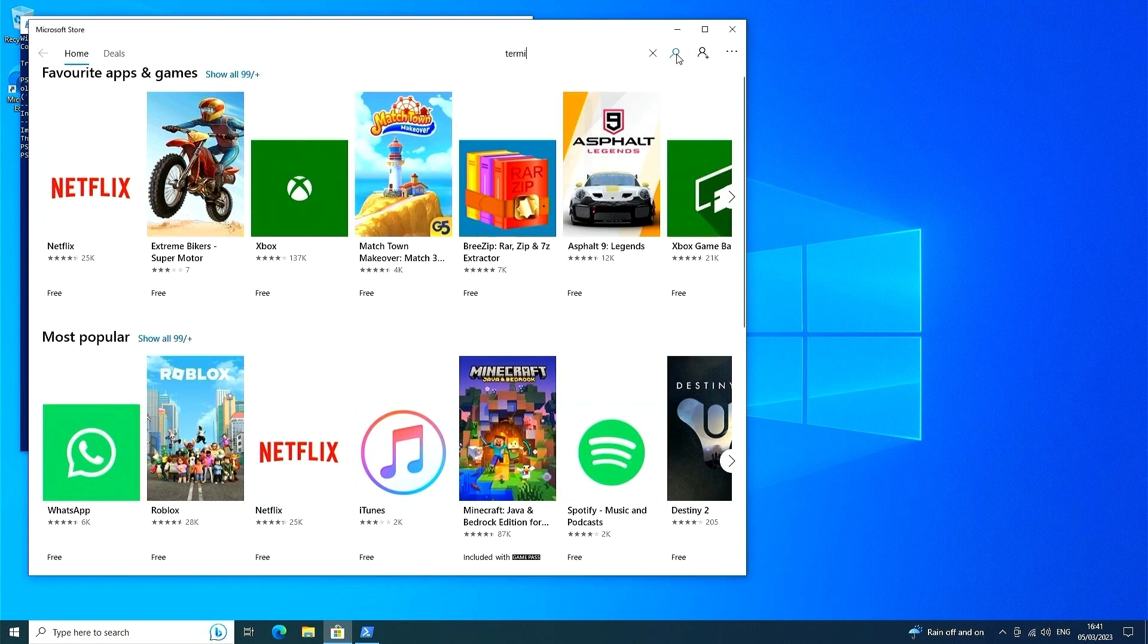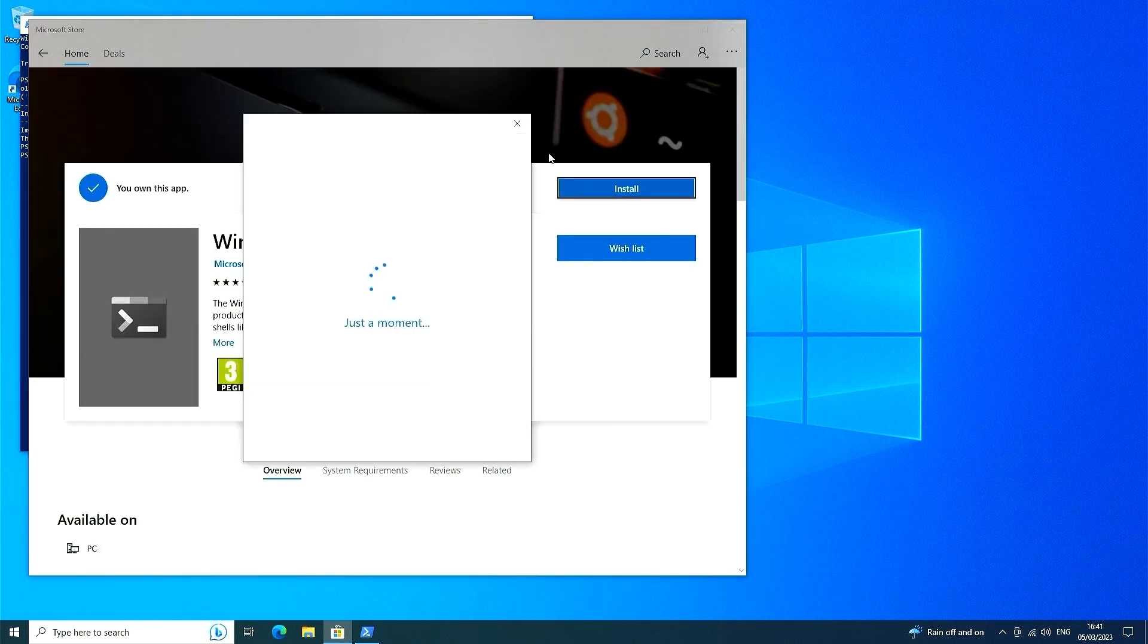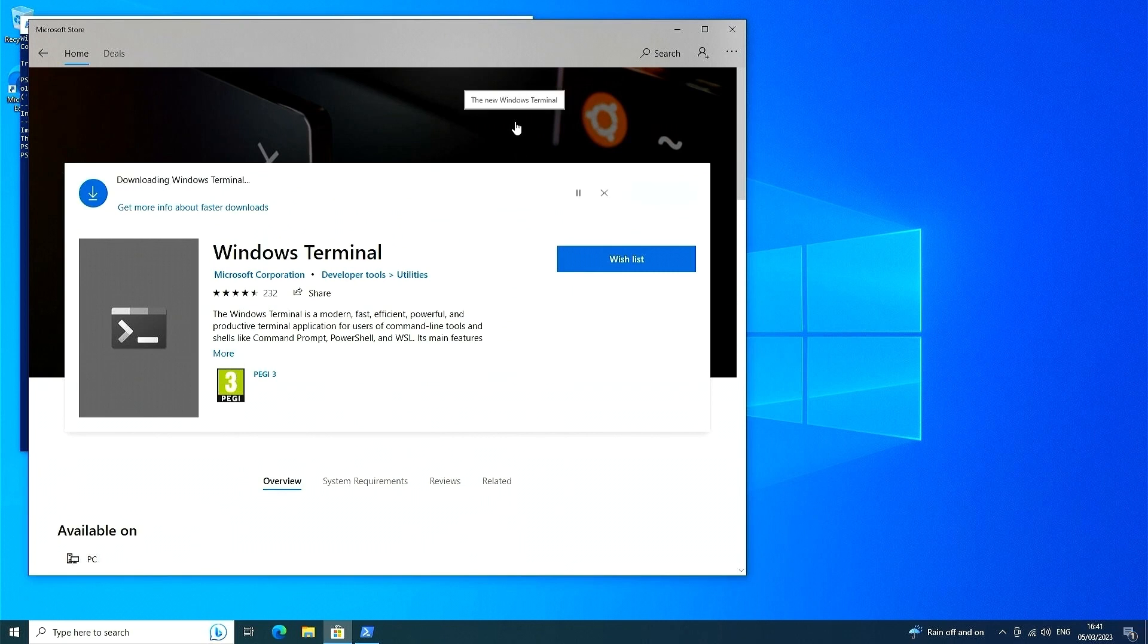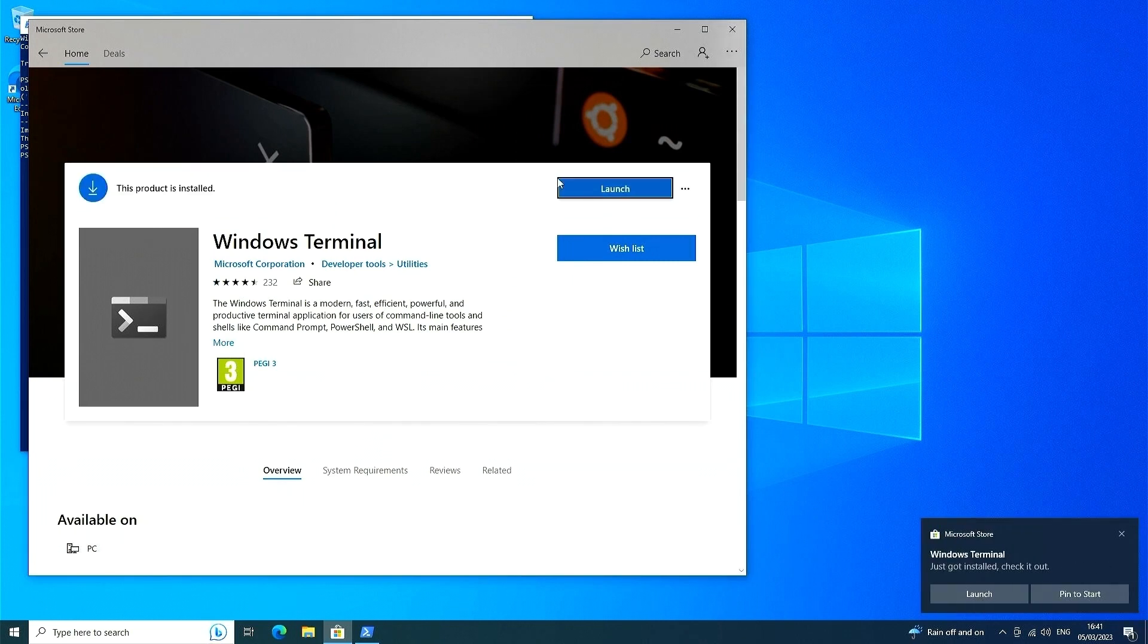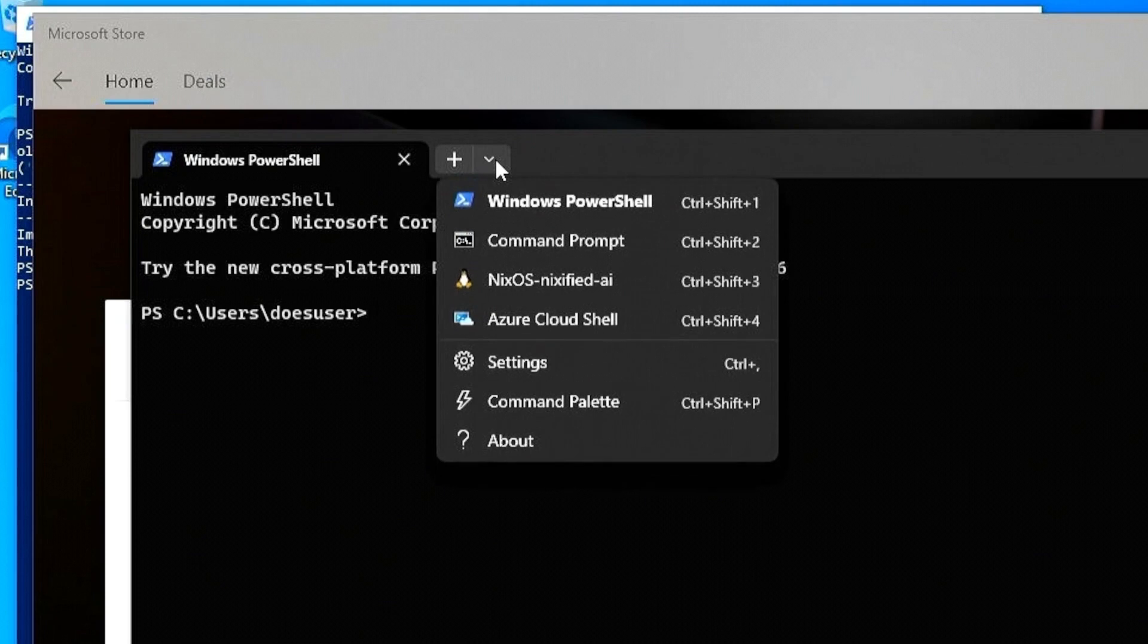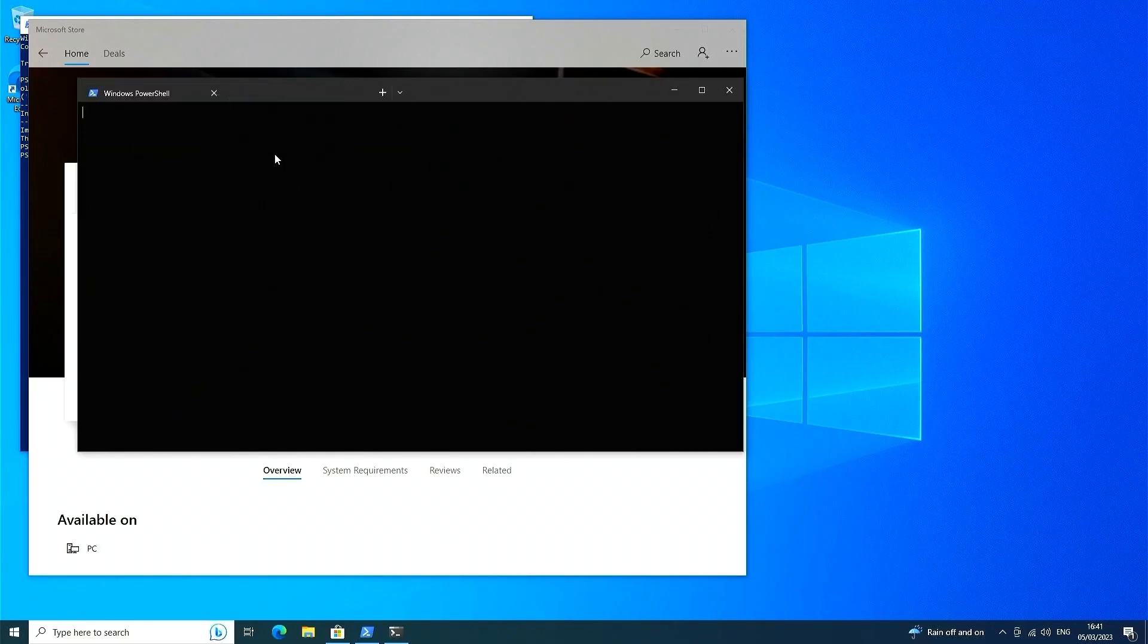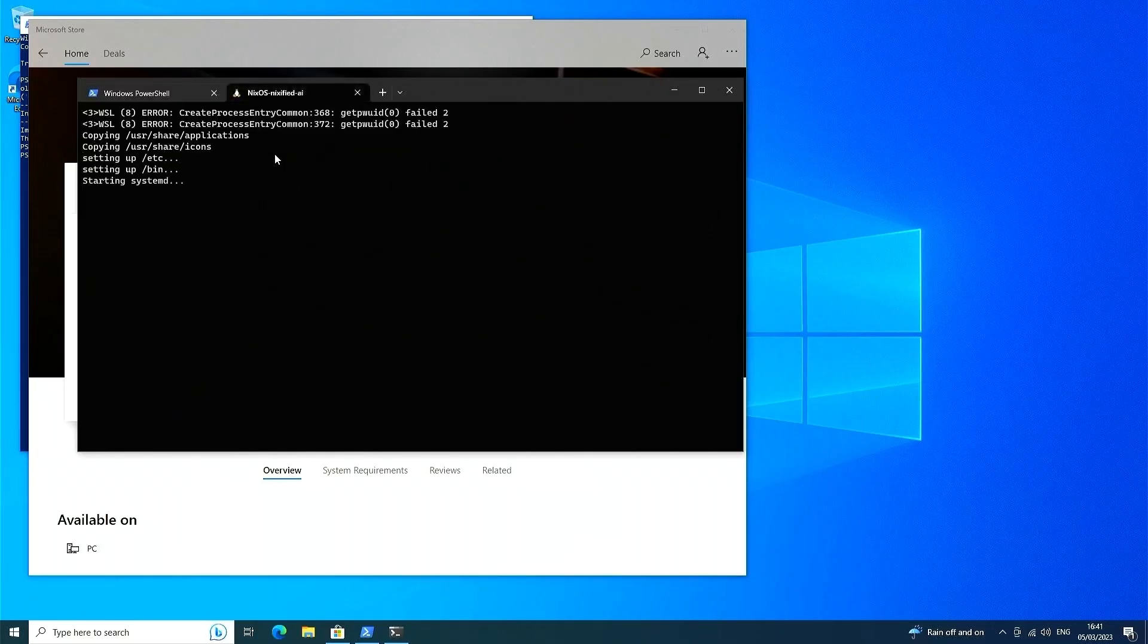Next, you should install the Windows terminal, which is going to allow us to access nixos in order to run any software that we want. When you launch the Windows terminal, you should see that nixos is available in the drop down menu. Click it and access to the world of open source software is at your fingertips.